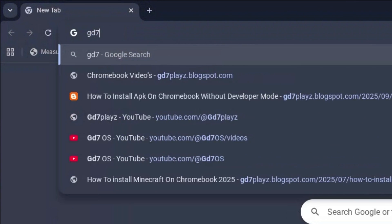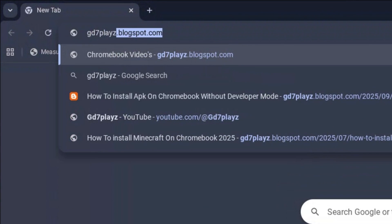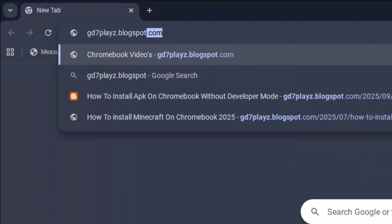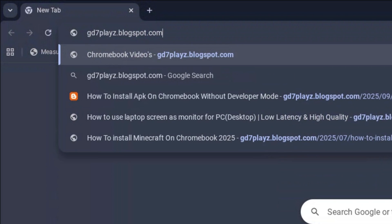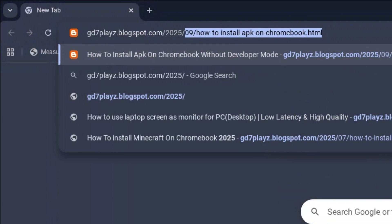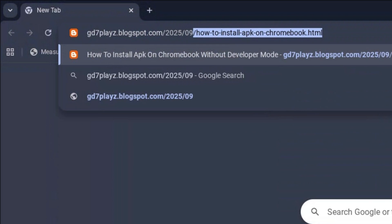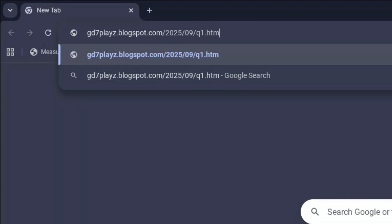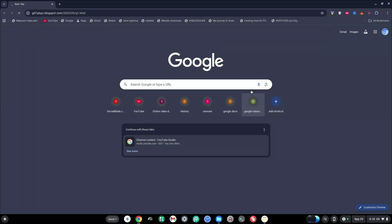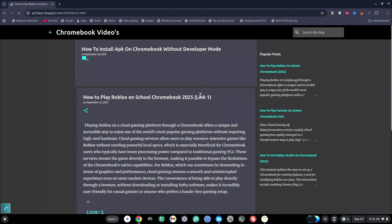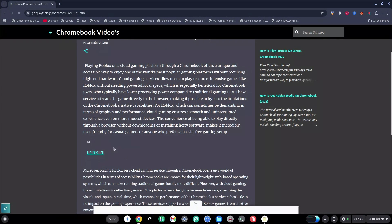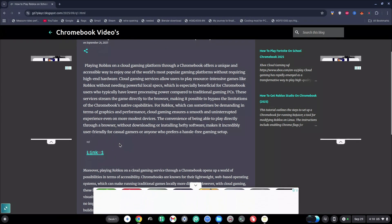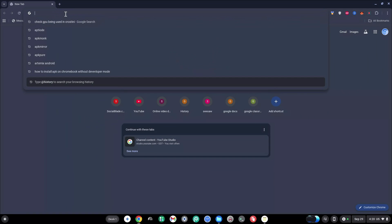The first website to try out is gd7plays.blogsports.com/2025/09/q1.html. Go ahead and hit enter and wait for this to load. Once it's loaded, go ahead and try this link out and let's see if that works.